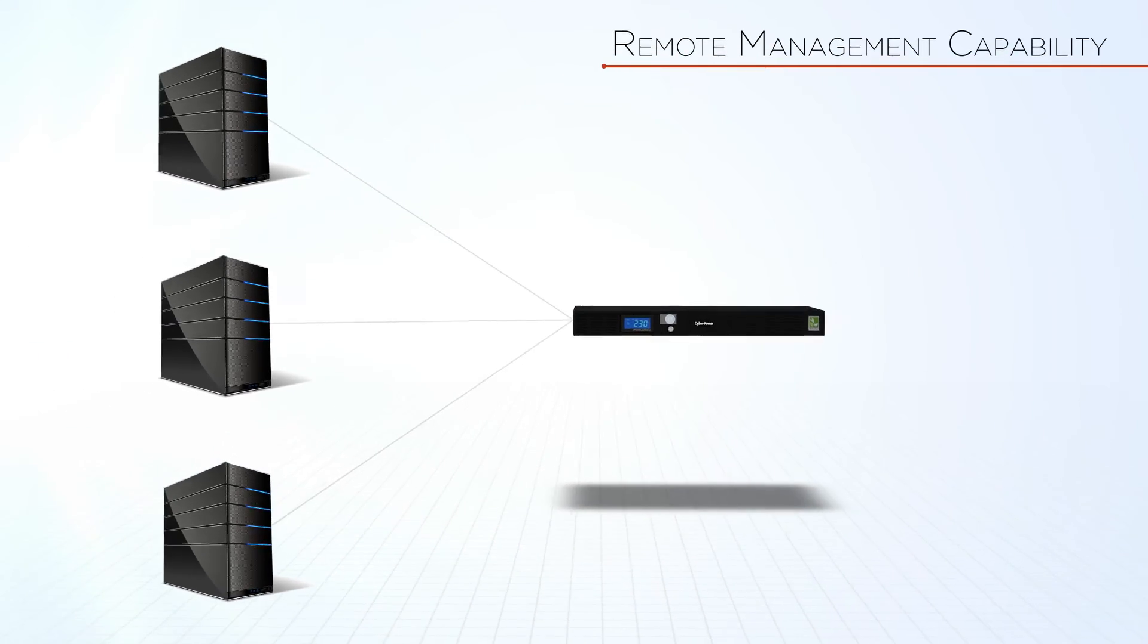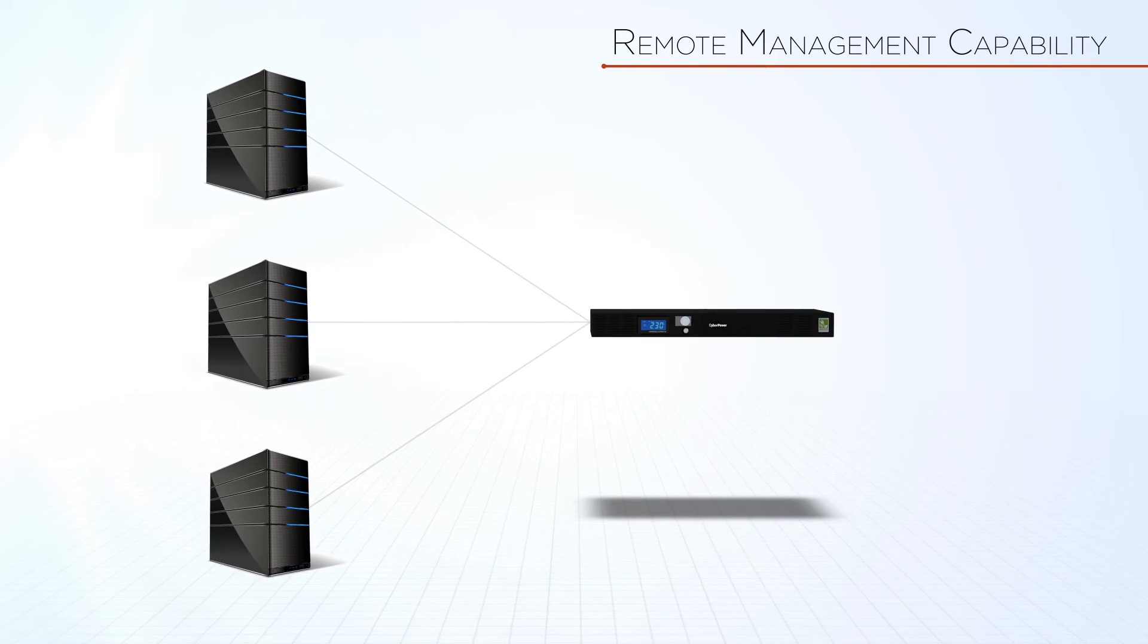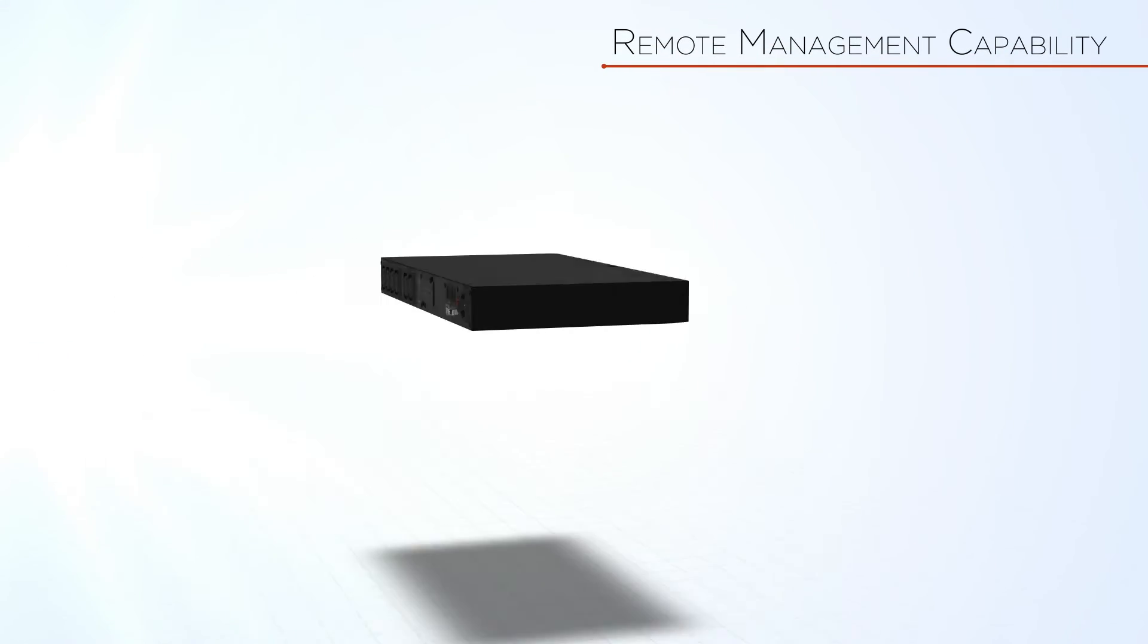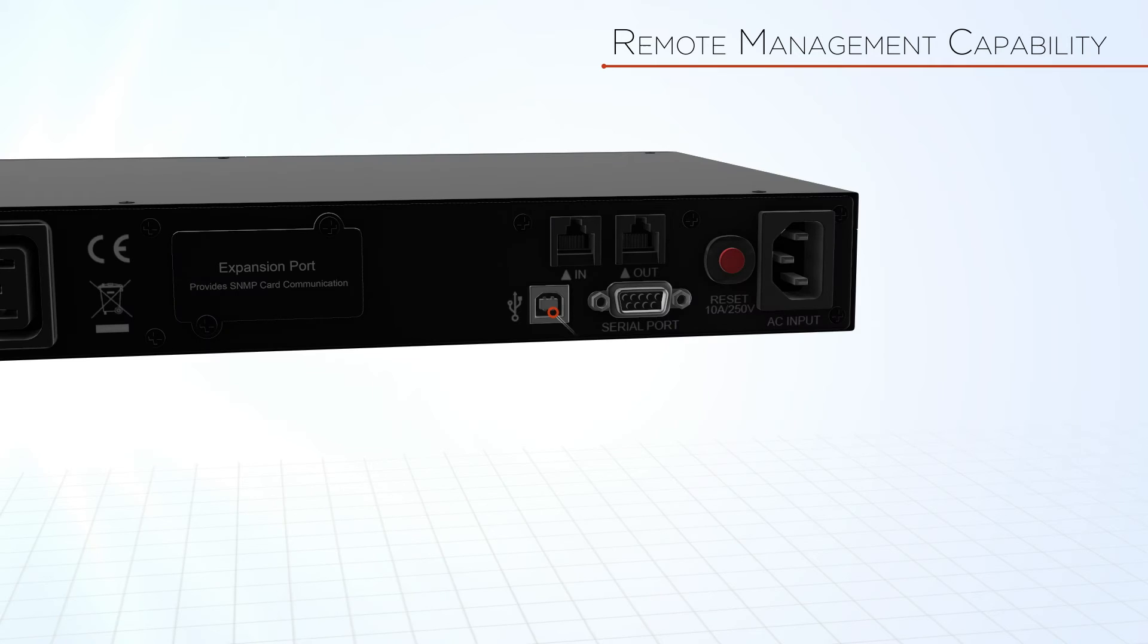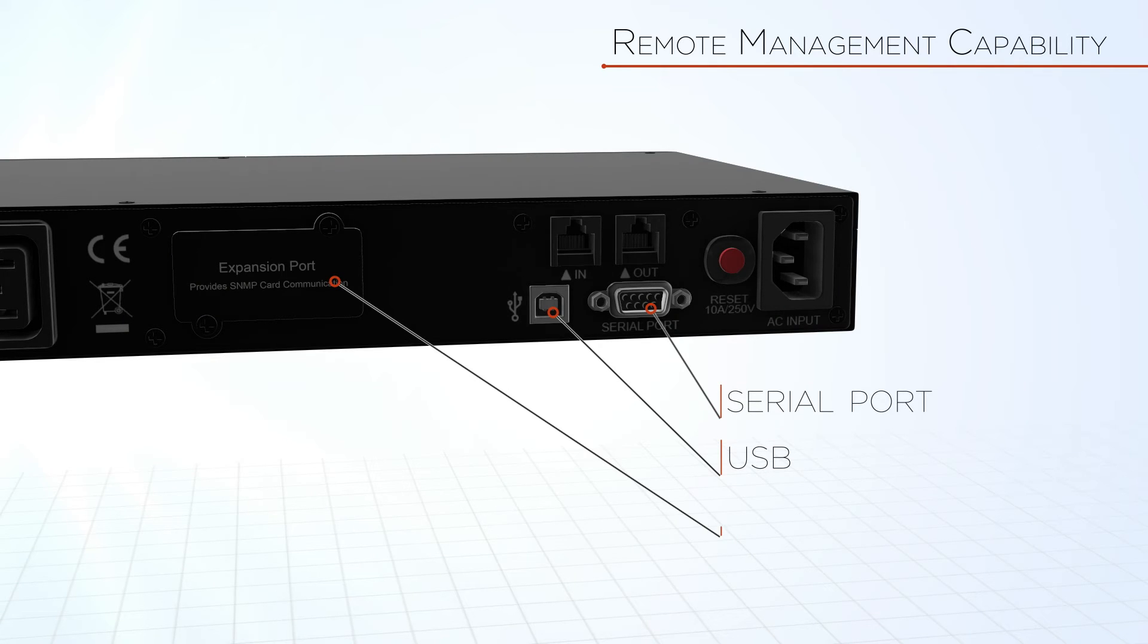Office Rack Mount Series can be locally or remotely managed via USB, serial port, or SNMP card,